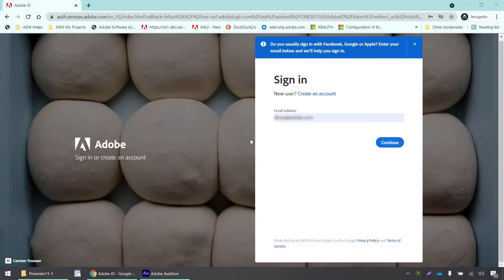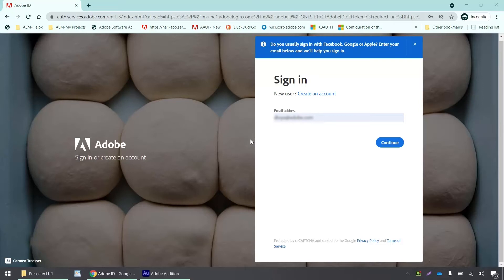Okay, hello everyone. So today in this short demo, we are going to see how to set up single sign-on for your Adobe applications using Microsoft Azure as an identity provider.